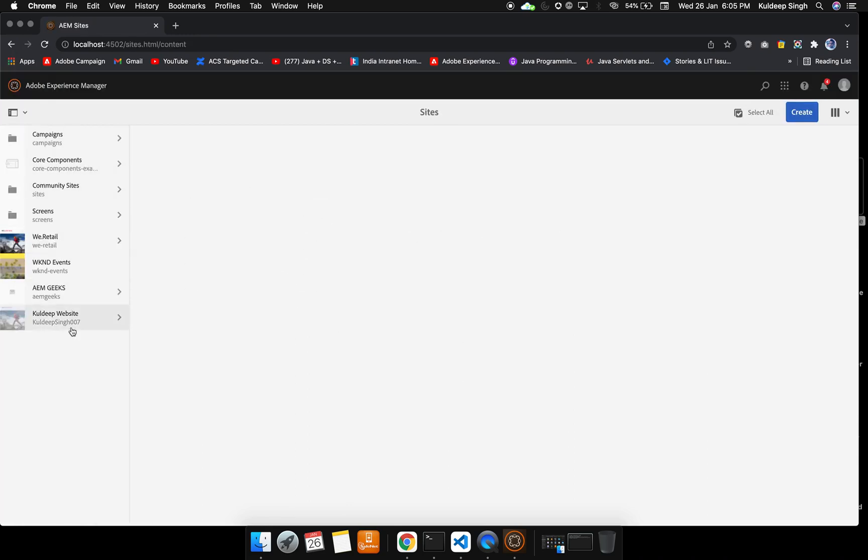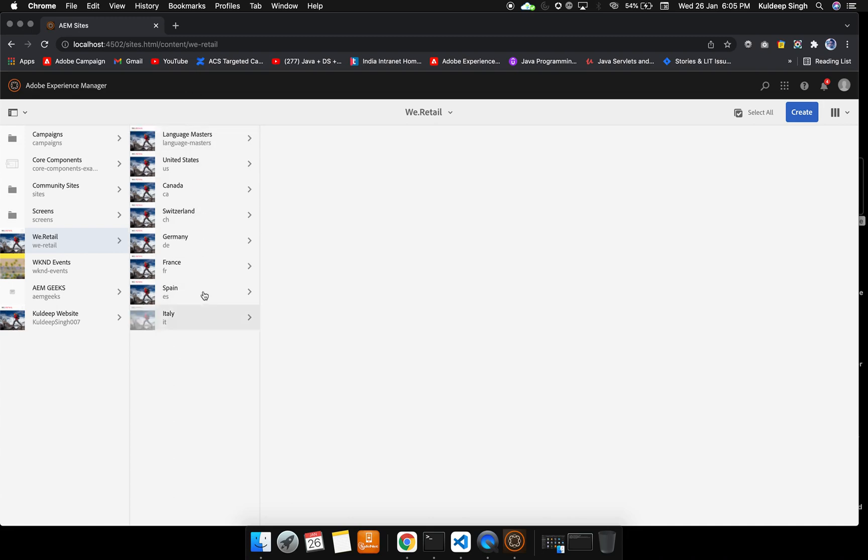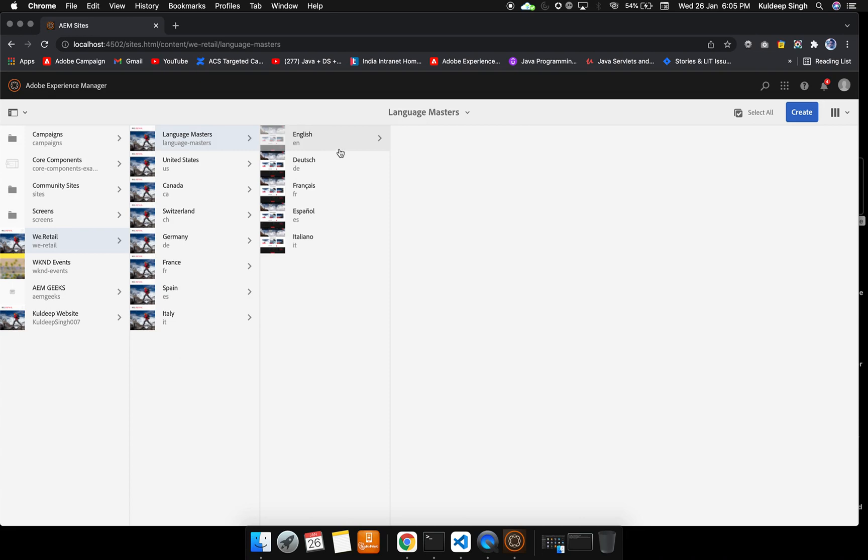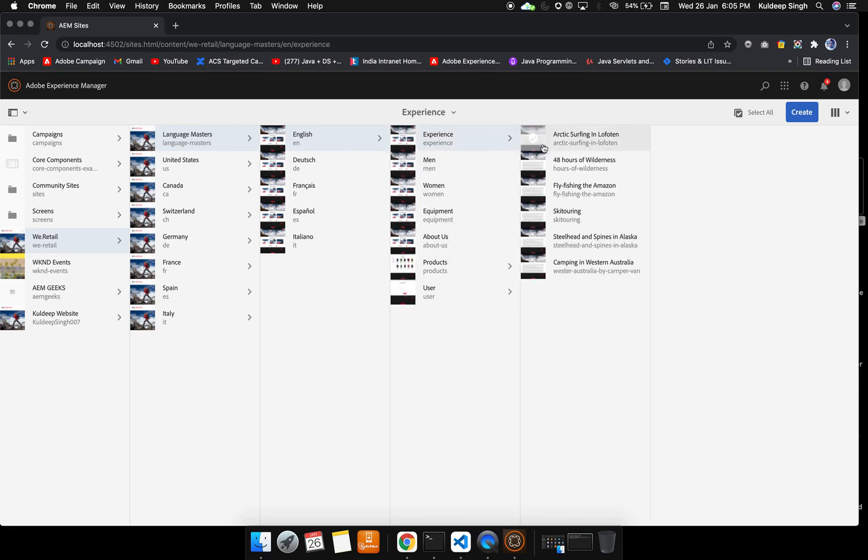Let me take you to the sites. Here we can see the sites that are already present. We are going to take the example of We.Retail because it is inbuilt in the AEM instance. Here we can see it is a multinational site for many countries. Inside the language master we have many languages: English, Dutch, French. Inside English we have many pages, like inside the experience we have multiple pages, and inside that we also have further subcategories.